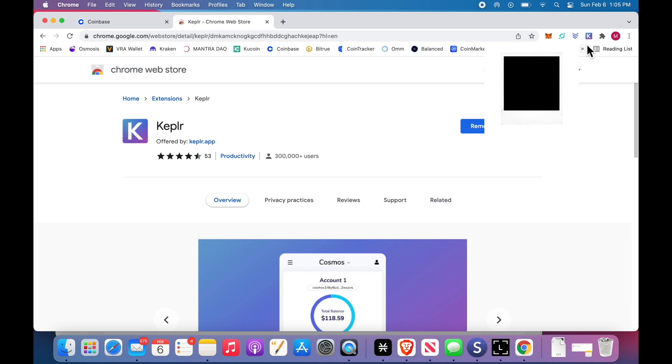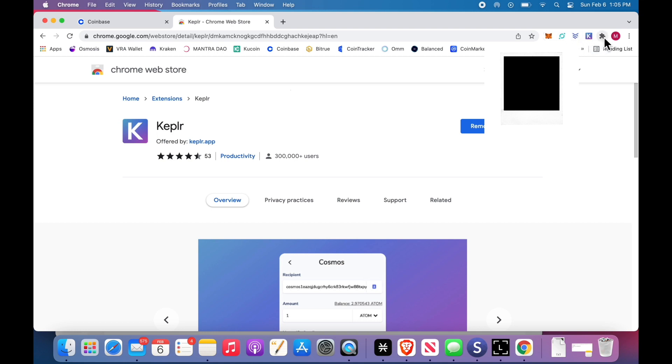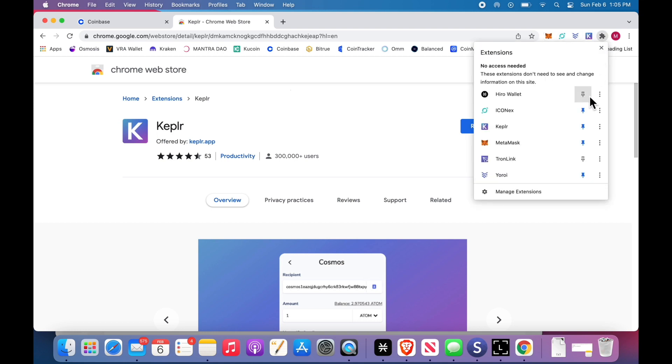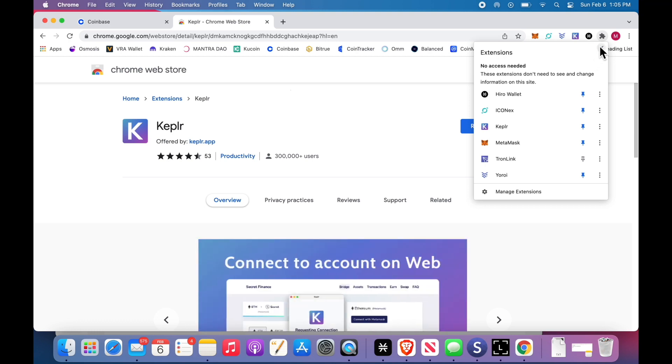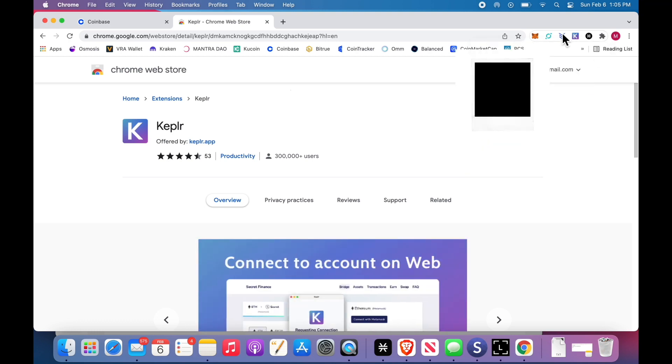When you add the extension, it ends up here. You can see mine. If you click this little symbol here, if you highlight the Kepler wallet, it now shows up, right?